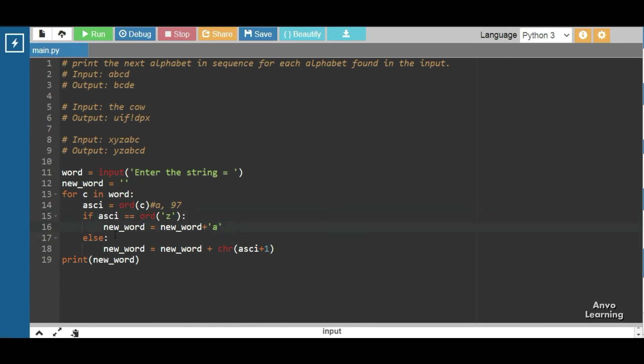Else new_word = new_word + chr(ascii + 1). Here chr is the inverse of ord function. chr converts ASCII value into character.